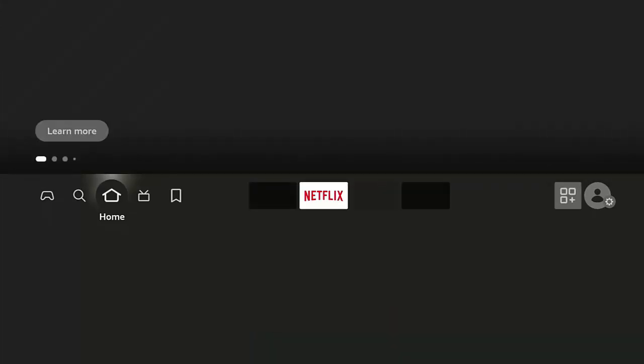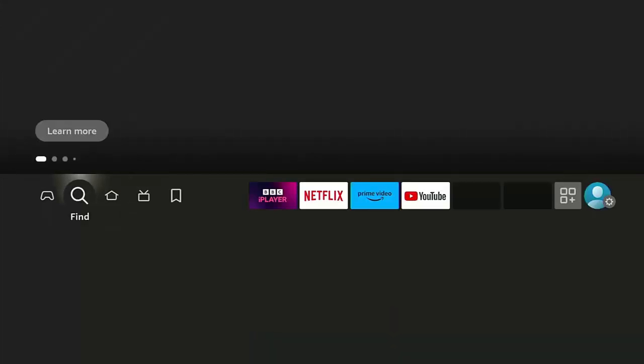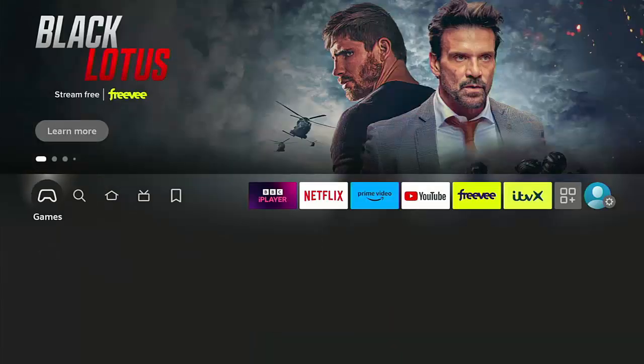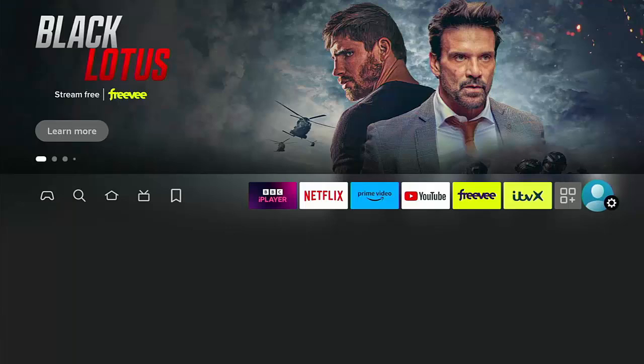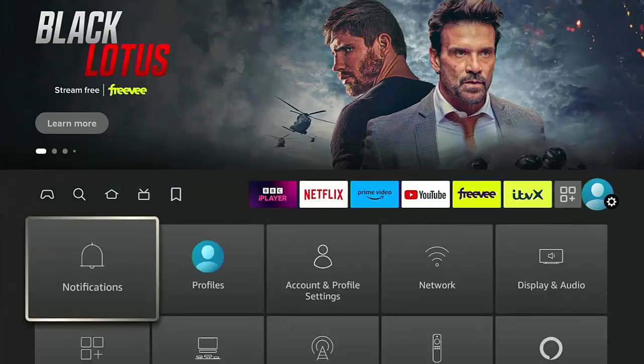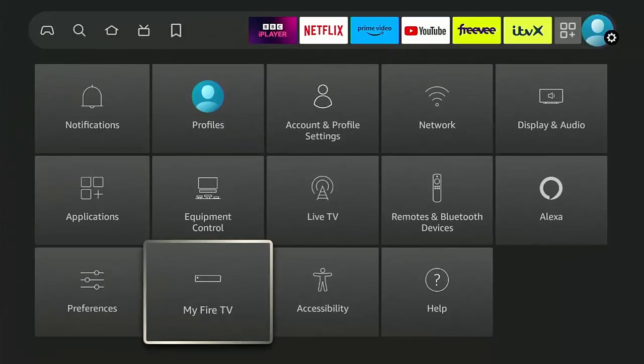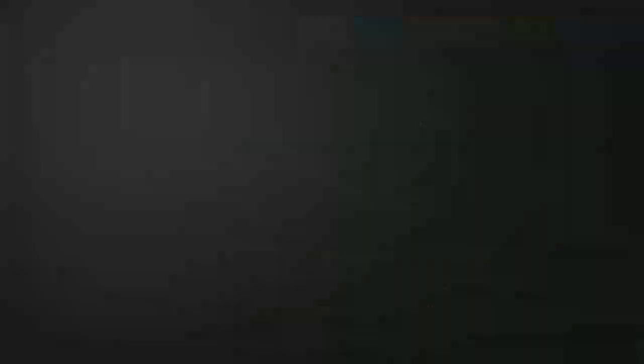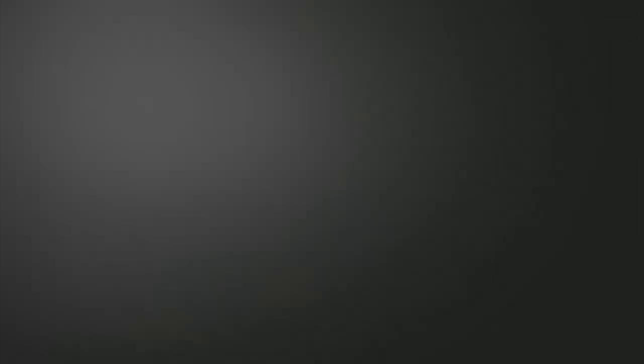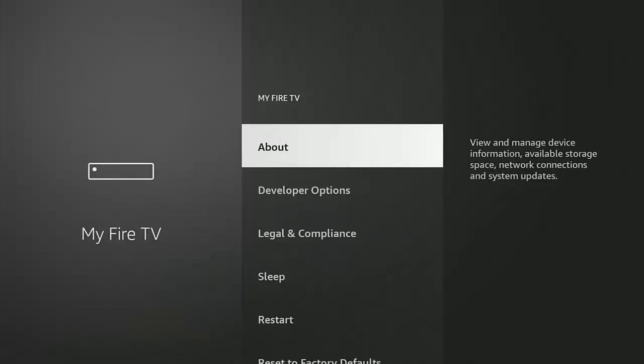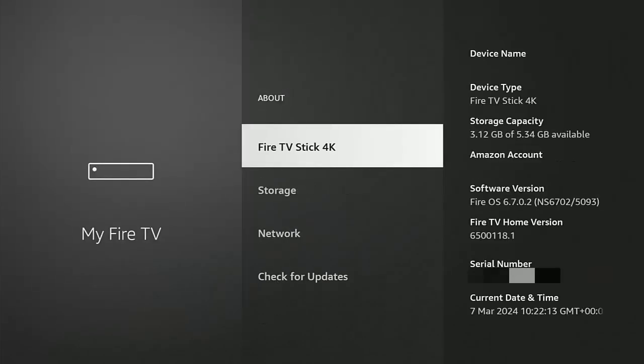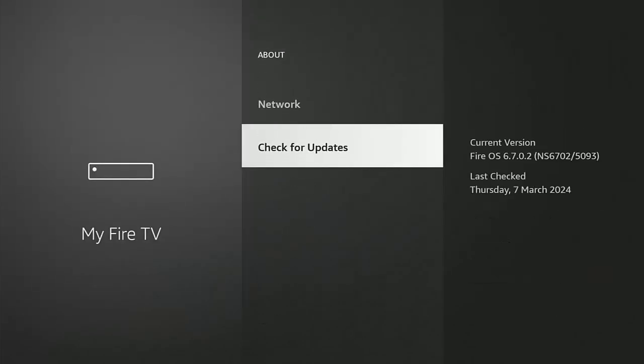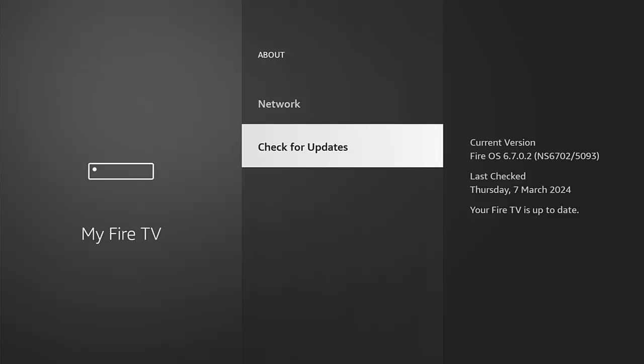And then once it's restarted, go back across to the settings cog on the right, and then go down and go across to My Fire TV, go into About, and then go down to Check for Updates and just press the middle button to check for updates again and just make sure there's no more updates.